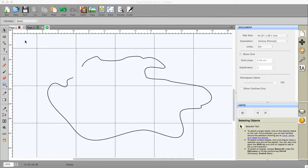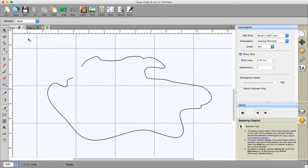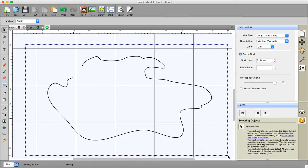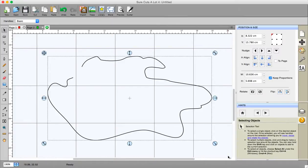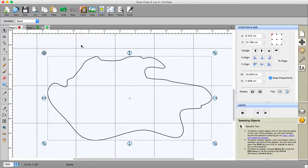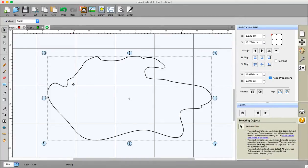Now one of the things that people quite frequently want to do is actually close a shape and in this particular instance it's really easy. You just go to path and you go to close path and you can see just there it has put in a line between the two endpoints and joined them together. It's now closed and you can fill it with a color if that's what you wanted to do.